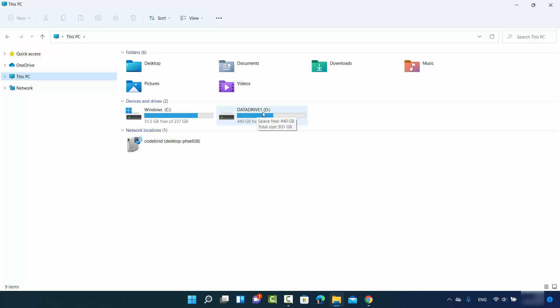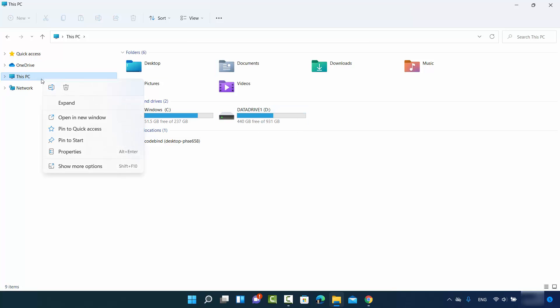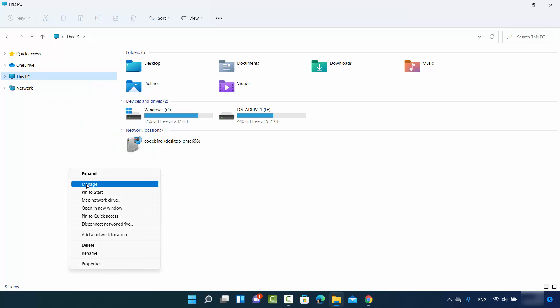So how can I change the drive letter? For that, you just need to right-click on this PC option, then click on show more options. Here you need to click on manage.